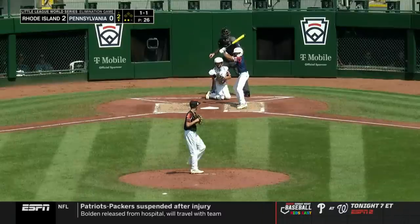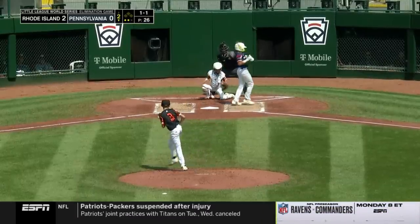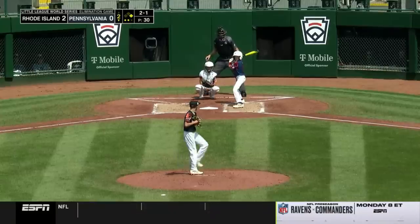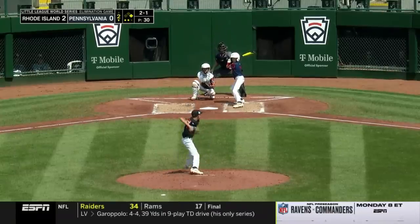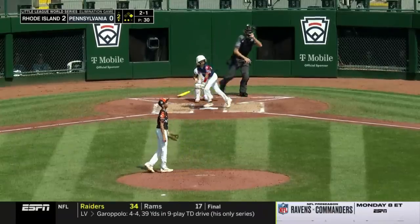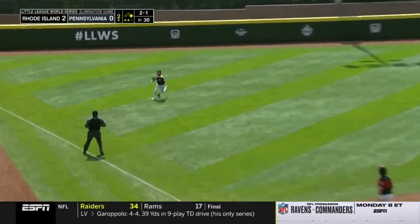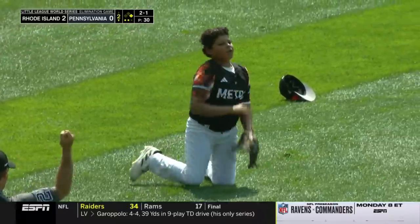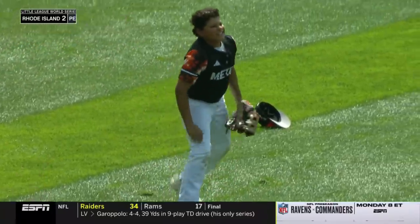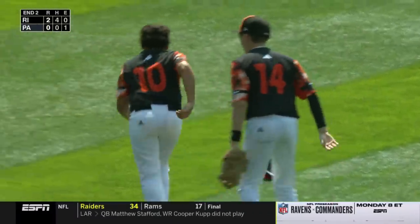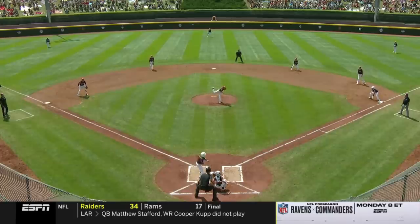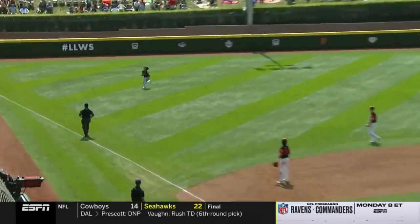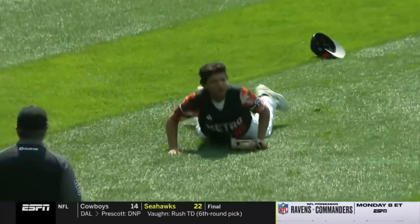He struck out six. He also walked three. Into left — not a good jump for Charlemagne. Now he's coming. He makes a great catch out there in left field. Cameron Charlemagne broke back and realized that was kind of off the end of the bat — I'm going to go get it.